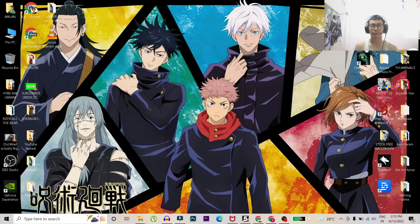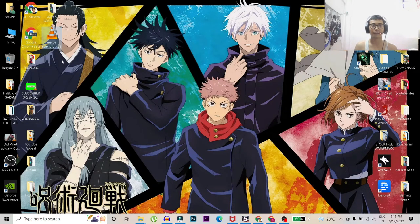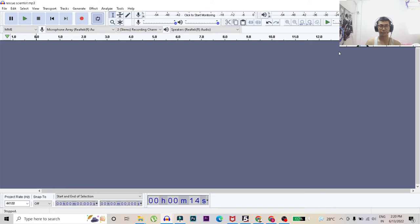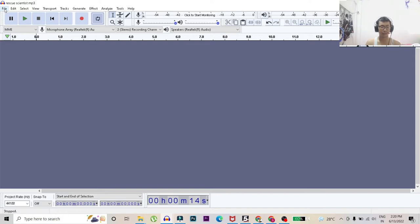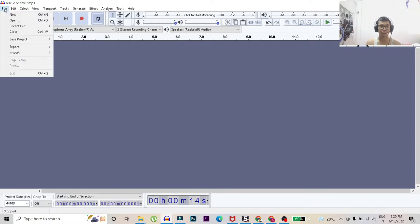Then once the export is done the file comes here. So as for now we'll have to open this software called Audacity. It's a software for voice editing and recording.